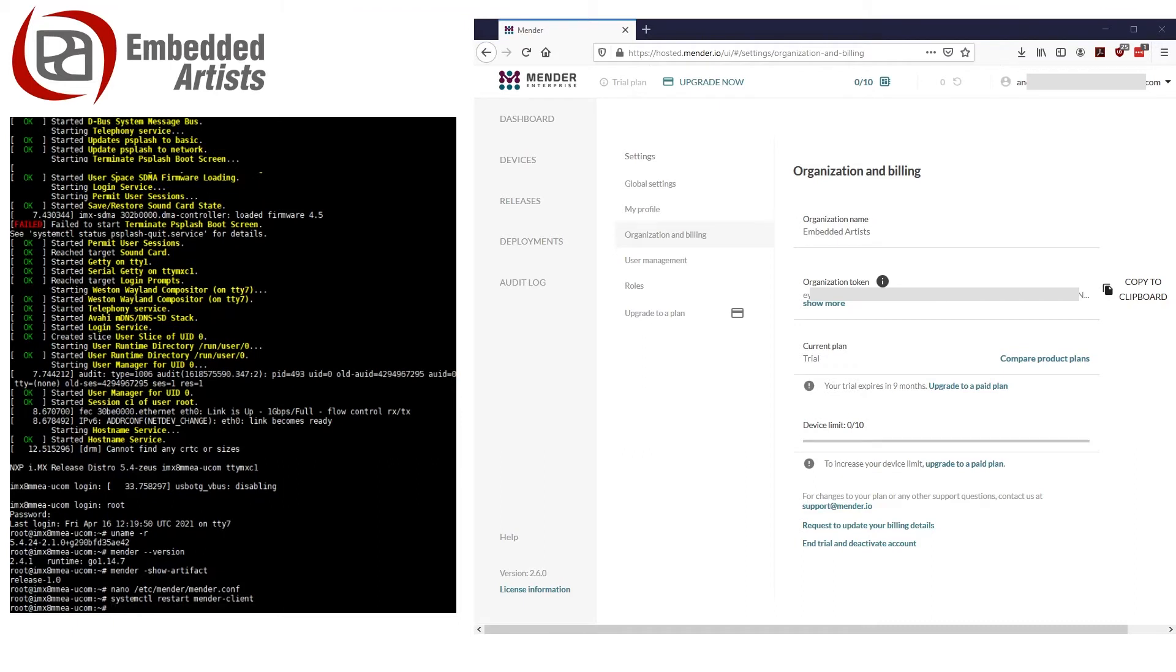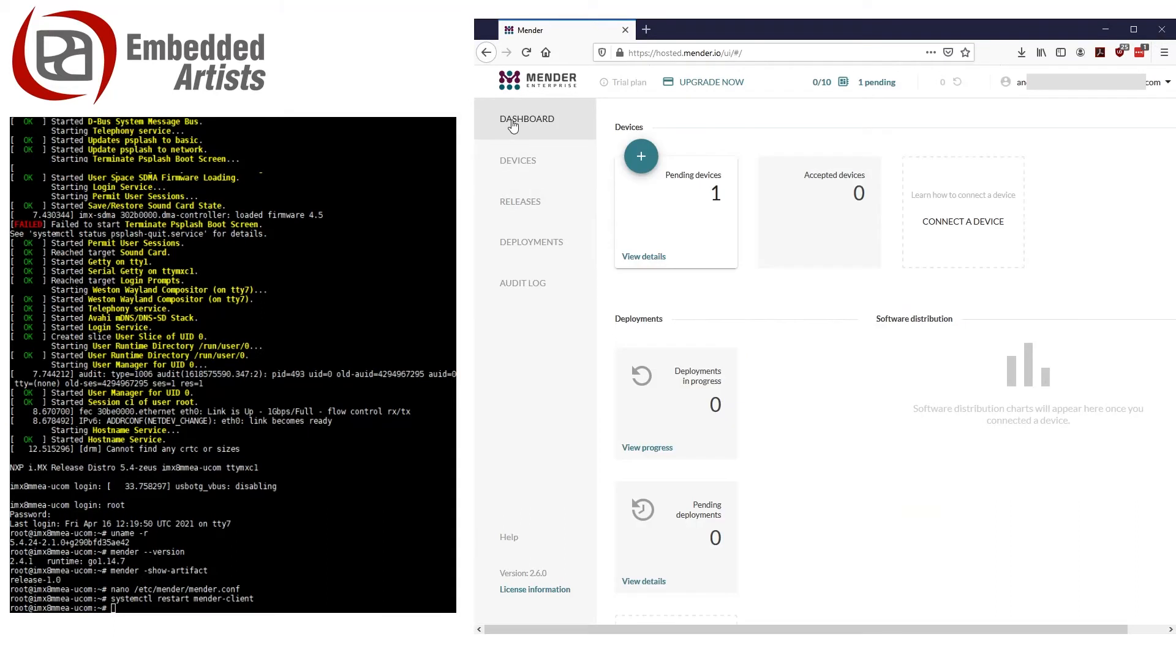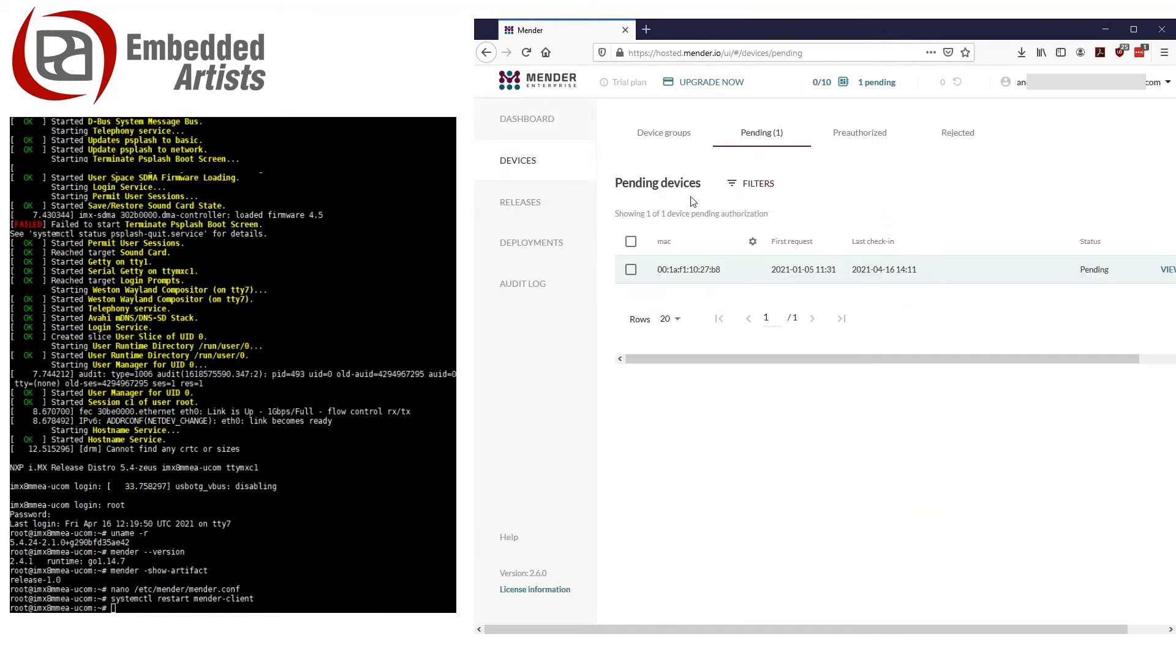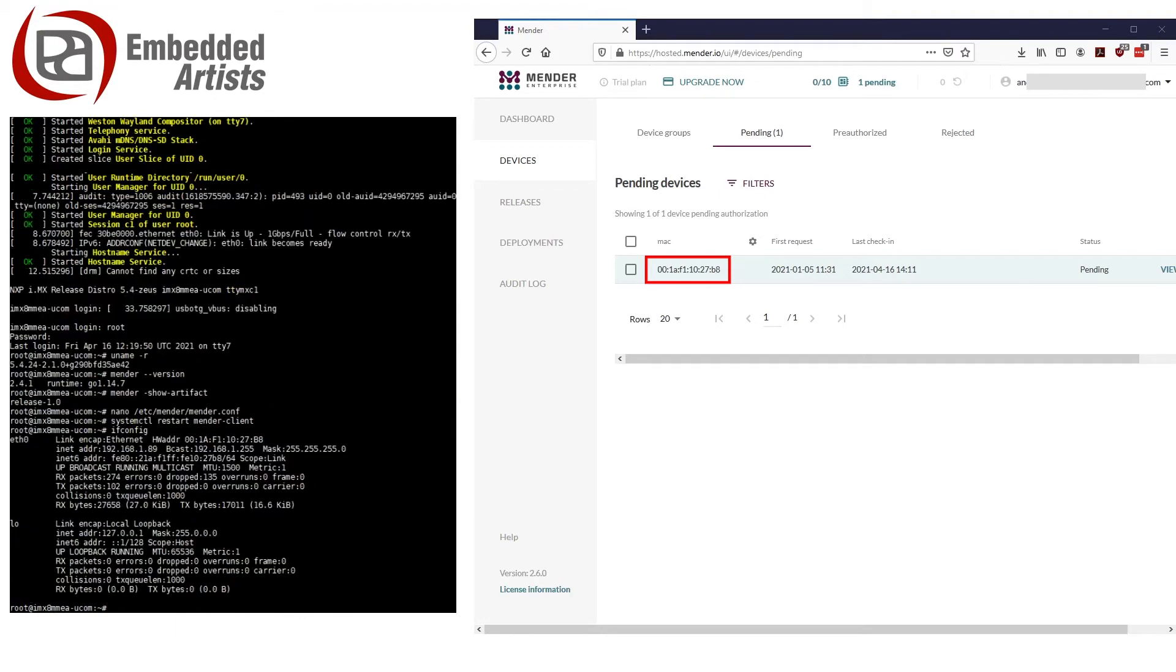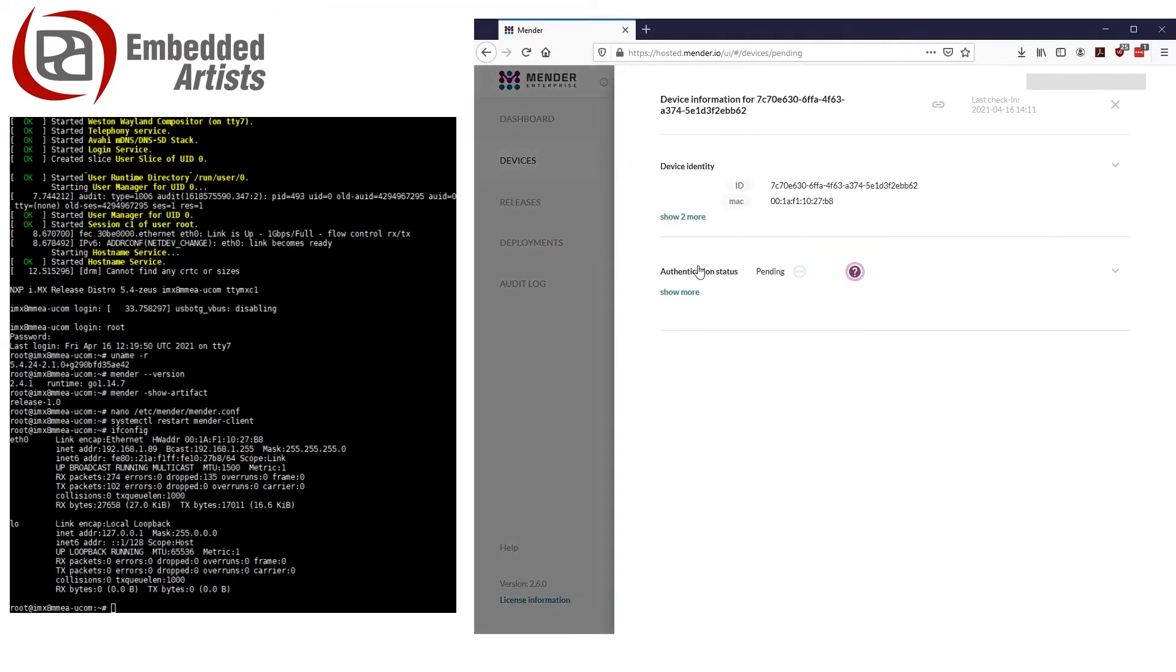The Mender client will now connect to the Mender server. If you go to the dashboard in the Mender server UI, you can see that there is now a pending device. Here you see the MAC address of the pending device. You can double check this MAC address on the device by using ifconfig. You now need to accept the pending device to have it associated and accepted by the server.